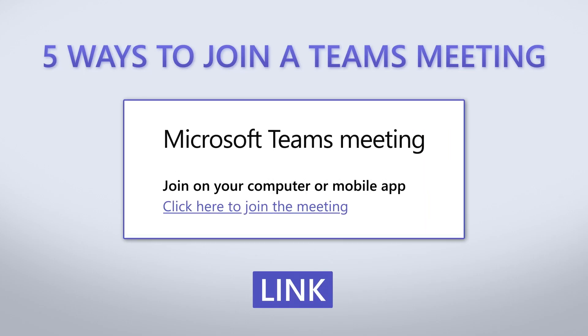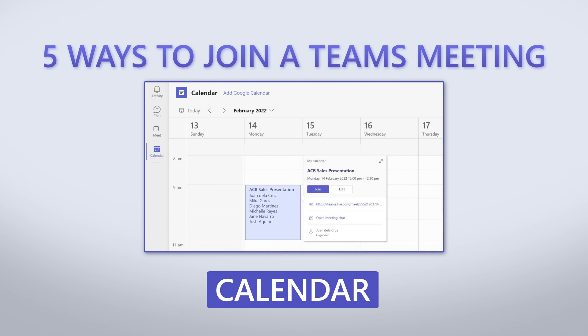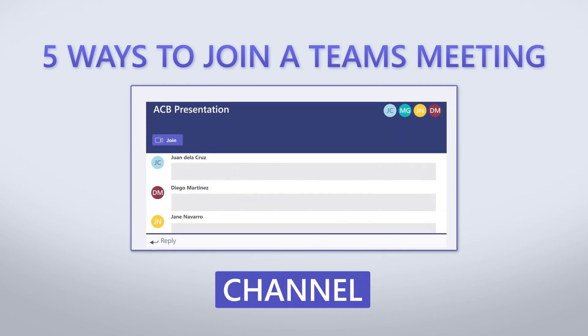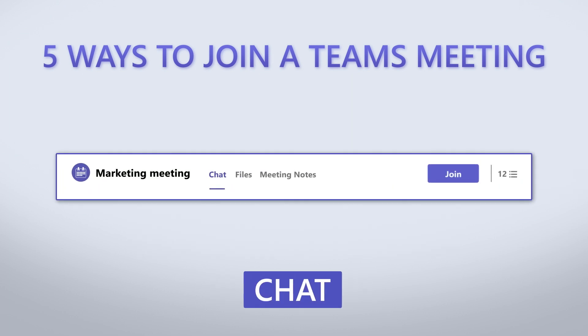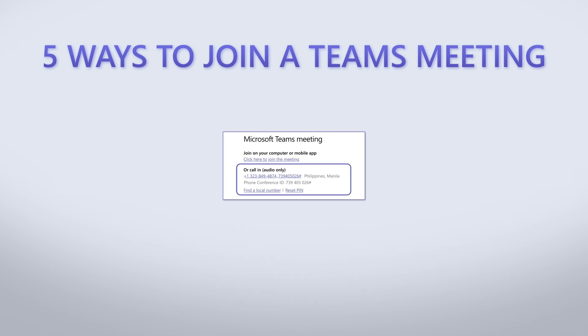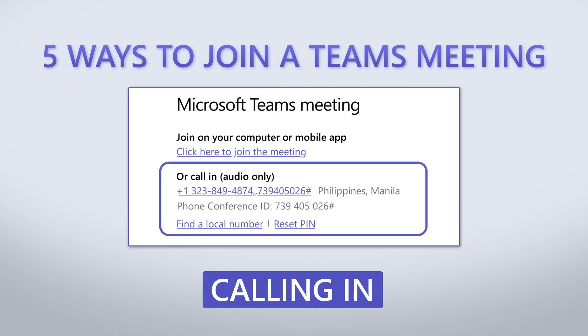You can join a Teams meeting in five ways: through a link, from a calendar, in a channel, from chat, or by calling in.